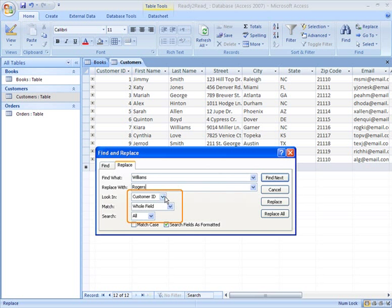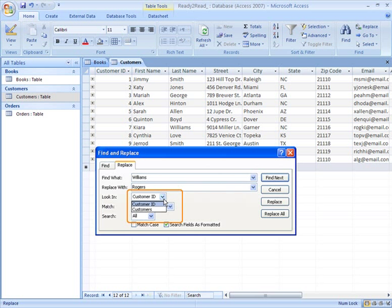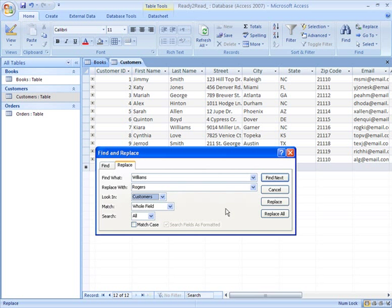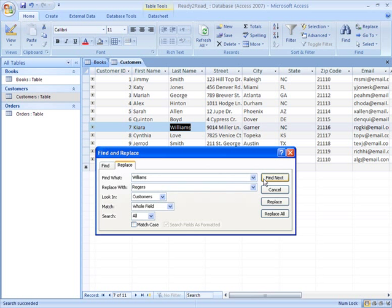This down here shows that the last field I was in happened to be the Customer ID field, and that I'm searching the whole field for a match, and that I want to search all records in the table. I don't want to search in the Customer ID field for this information, so I'm going to click the drop down arrow and choose to search the customer's table to find this information. Click Find Next to find the information, and then Replace to make the change.